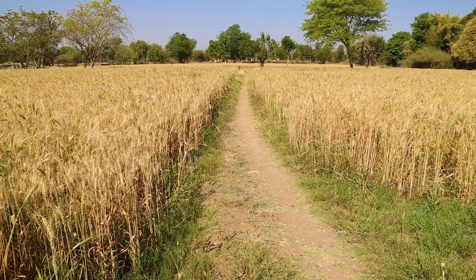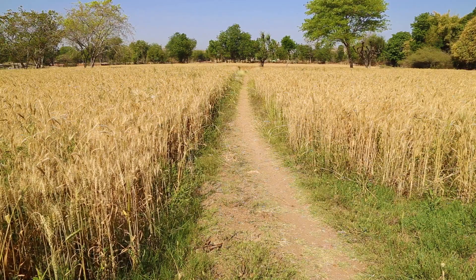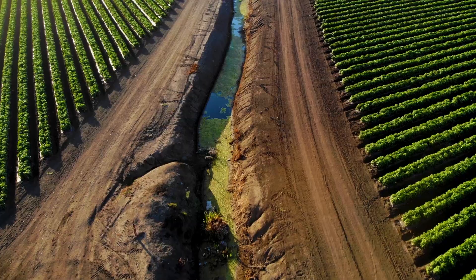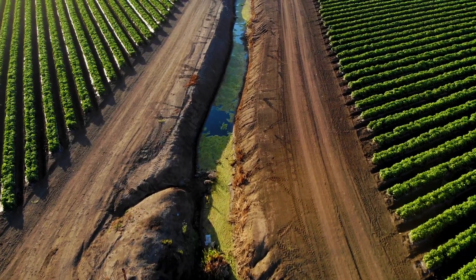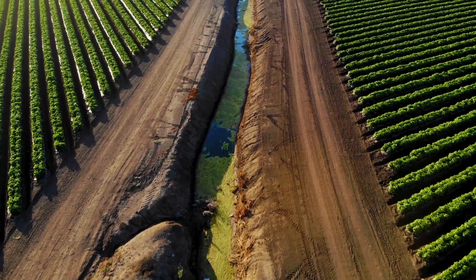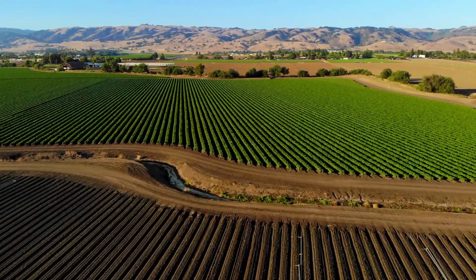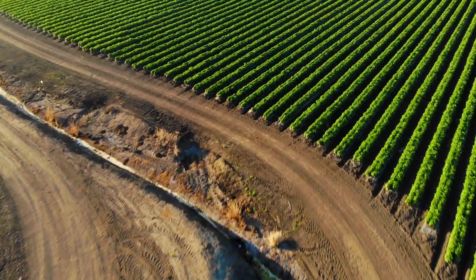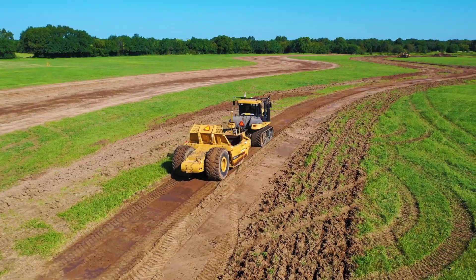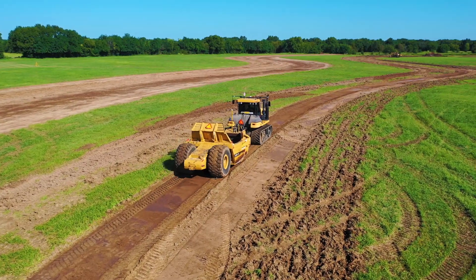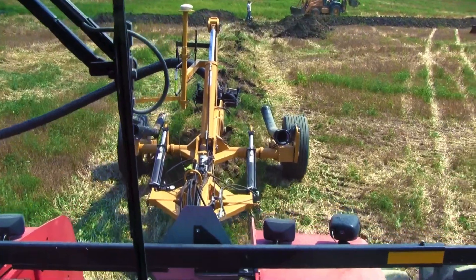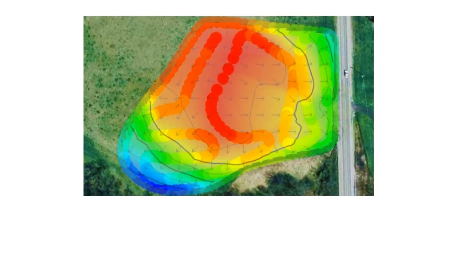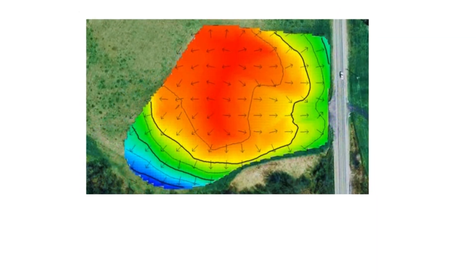Whether it's too much, not enough, or in the wrong place, water issues affect every farm. Trimble Agriculture's range of solutions help farmers address all these issues, but the complexity of the operations can be a bit daunting for those new to water management.